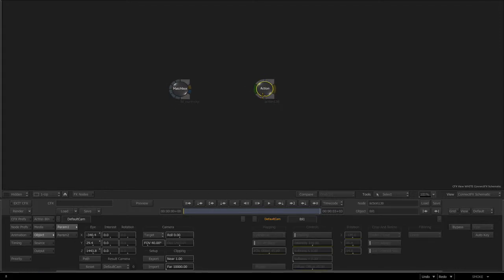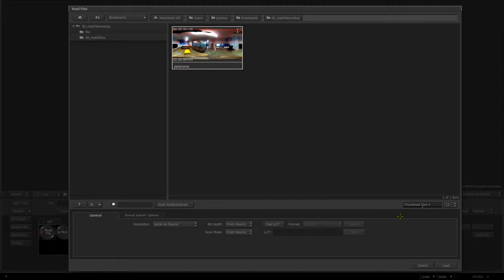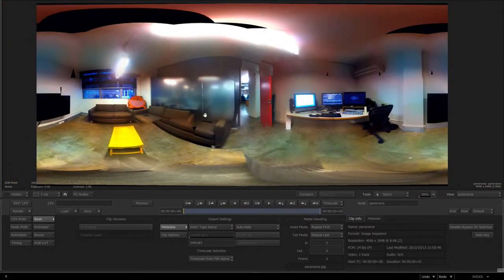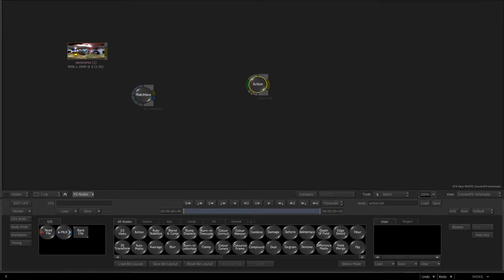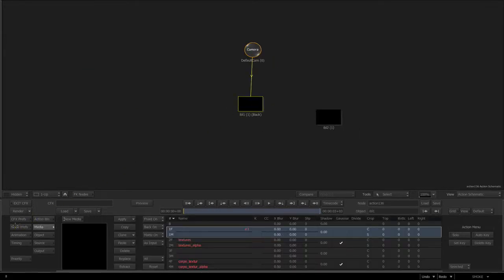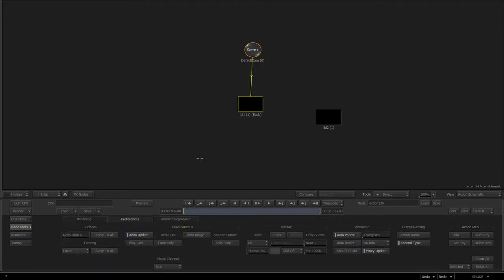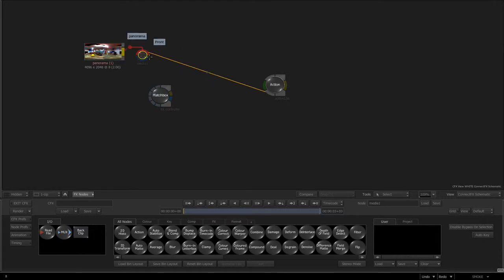Now you can control IBL straight within Smoke, which you couldn't do before very easily. I'm going to set a load example. I'll go to read file, go to my bookmark, and I've got a little panorama I took with my iPhone of one of the Flame suites I work in. It's a lat-long map — not the best resolution since it was on my iPhone, but this is just to get the point across on how IBL works inside of Smoke and Flame. I'll swipe left, select the action, press escape, and alt-double-click.